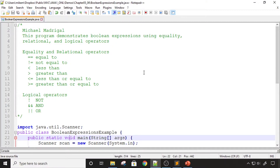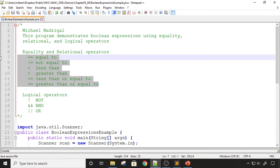I set up a programming example to demonstrate Boolean expressions. When I said Boolean expressions use equality and relational operators, these are the operators I'm talking about. We have an operator for equality, for non-equality, for less than, for greater than, for less than or equal to, for greater than or equal to, and then we also have logical operators — we have the logical not.